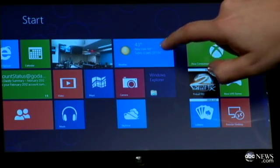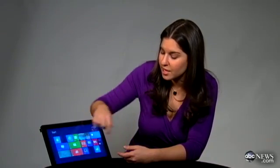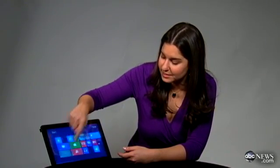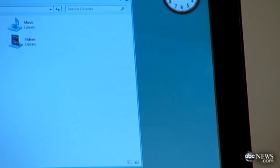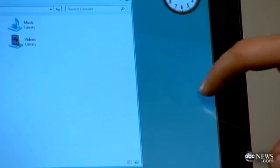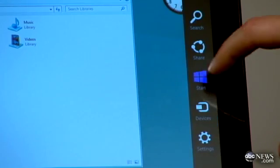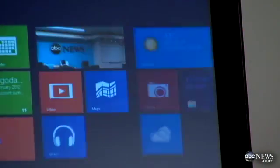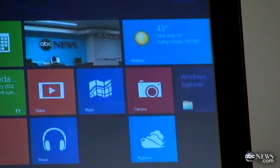For instance, this weather widget is telling me that it's 40 degrees and sunny outside. If you're wondering where that traditional desktop is, you can always get back to it by selecting the desktop tile here. You can get back to the start screen by swiping on the right-hand side and hitting the start button.